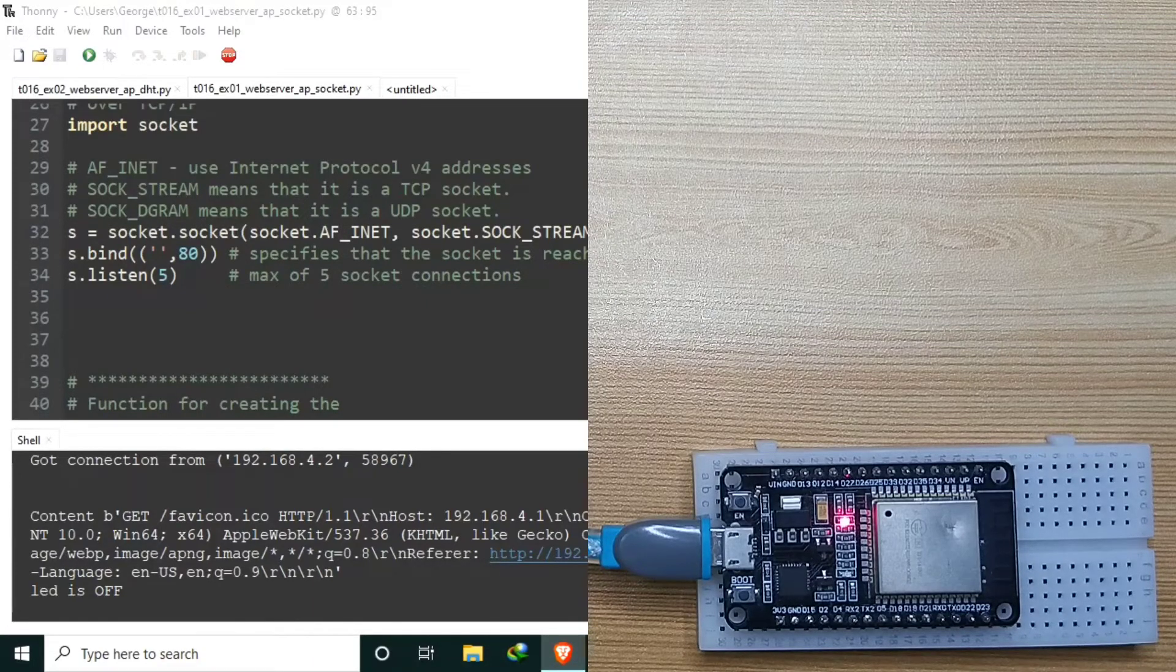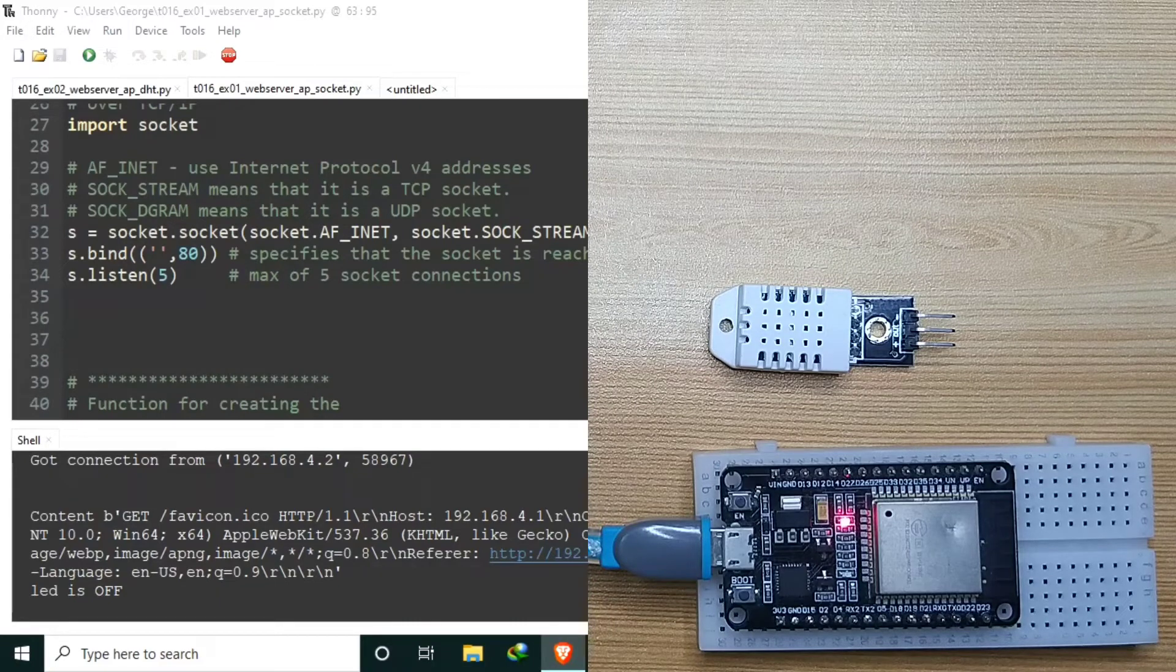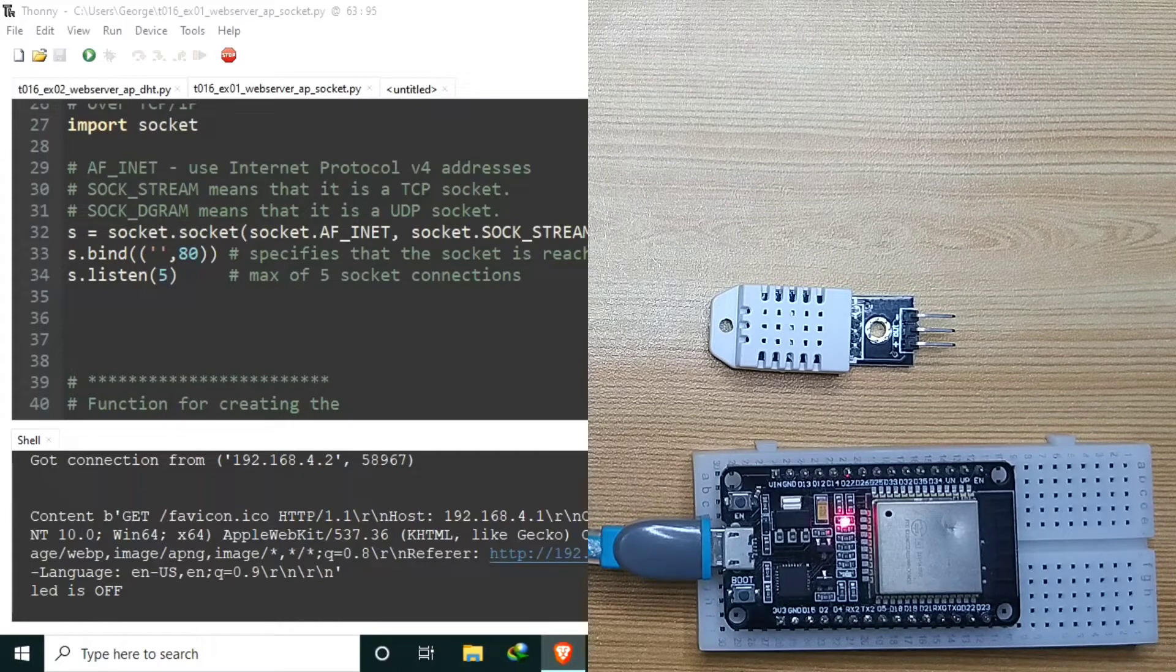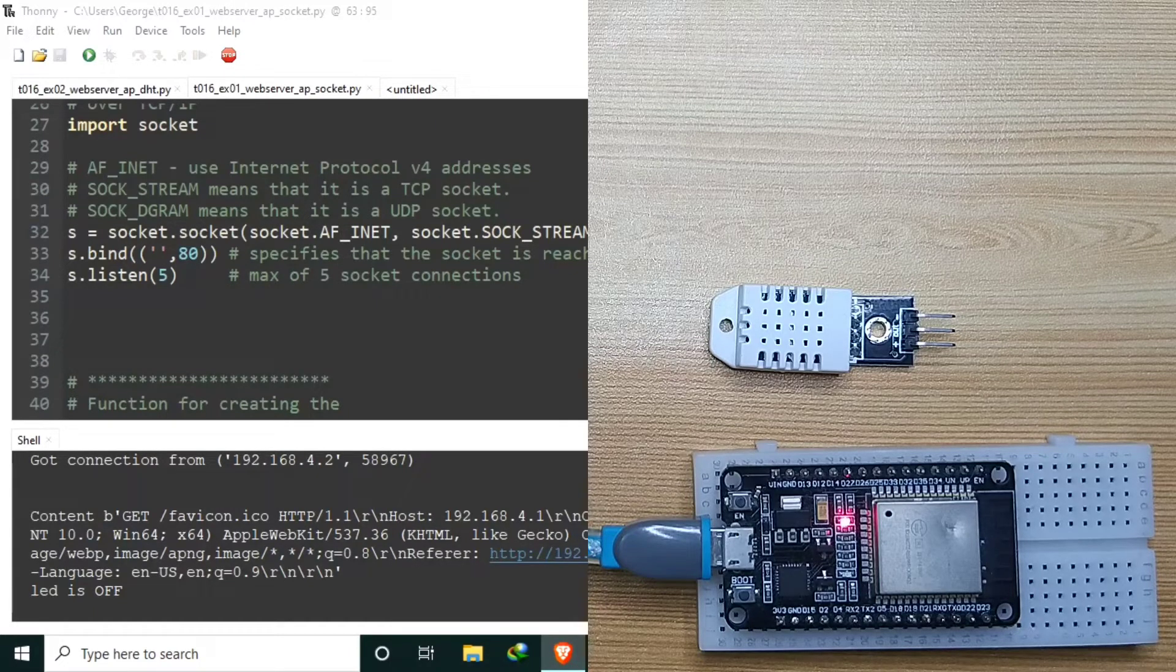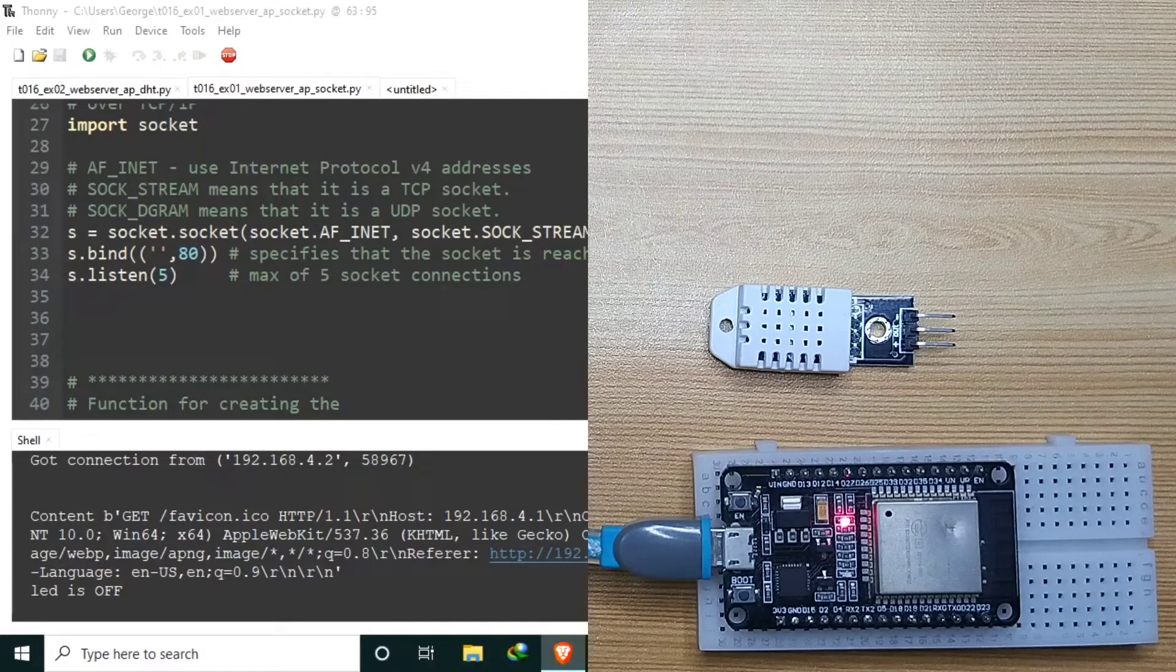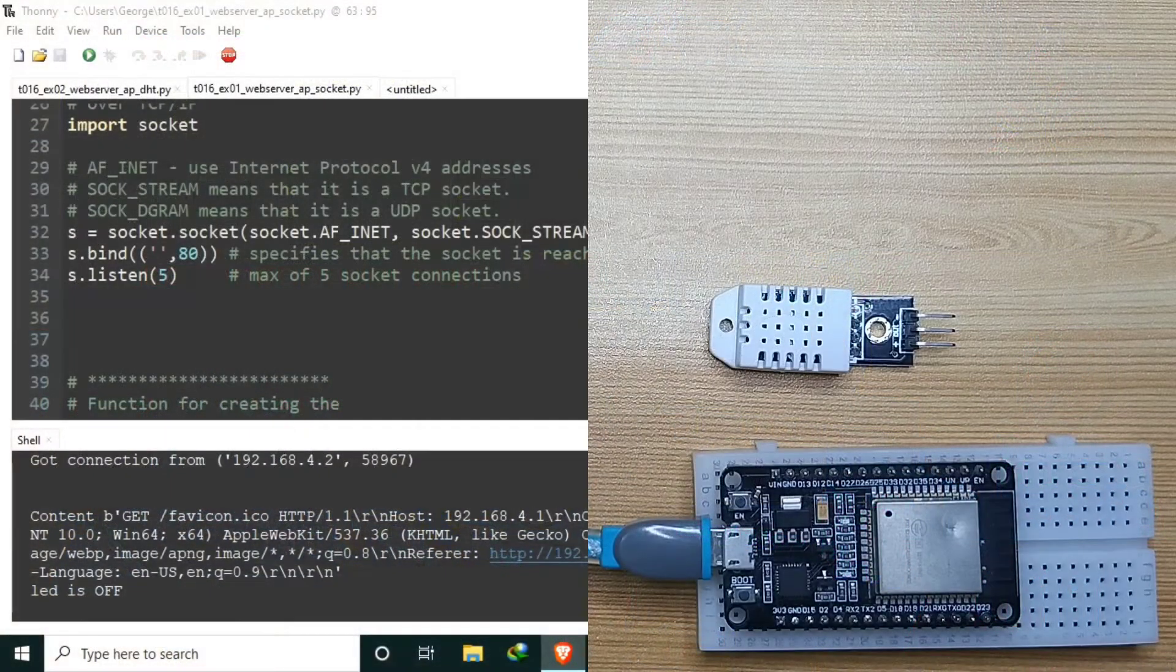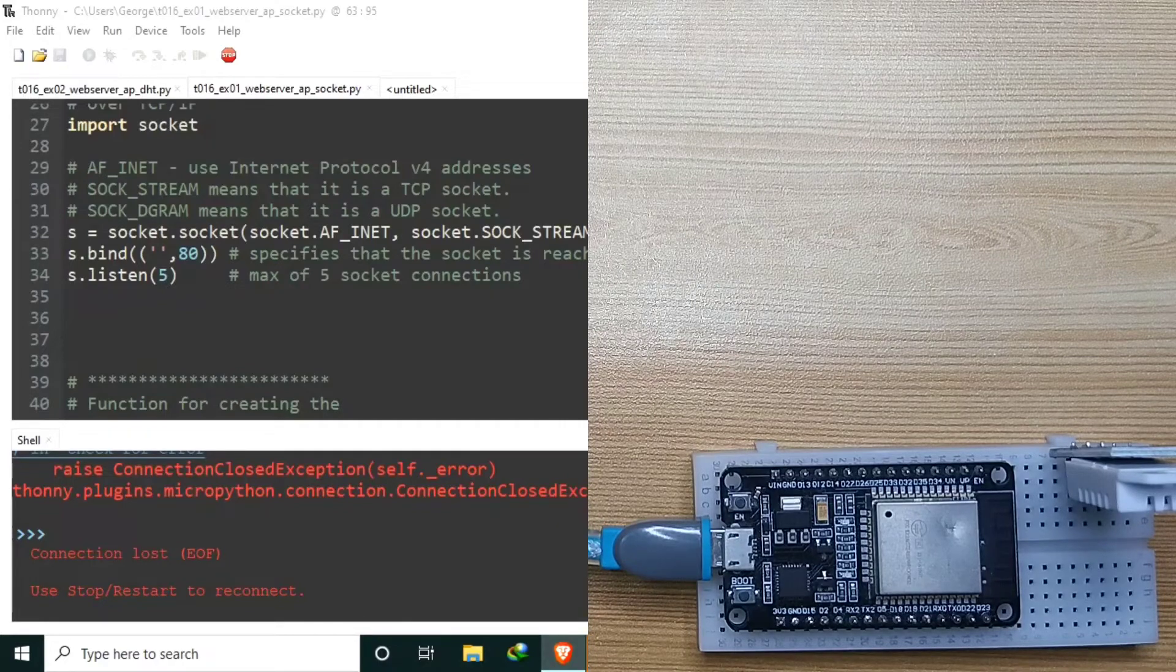For example number two, I have here a DHT22 temperature and humidity sensor. Let's display the measurement to a web server, like a weather station. Let me attach it to ESP32. I will power it with 3.3 volts and commonly grounded. The data pin will be connected to ESP32 pin 23. For more details in using the DHT sensor in MicroPython, you may refer to MicroPython tutorial number 11. Let me power it down and connect the DHT22.